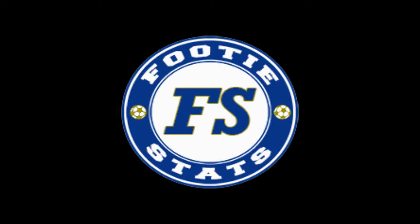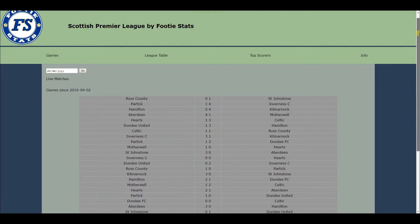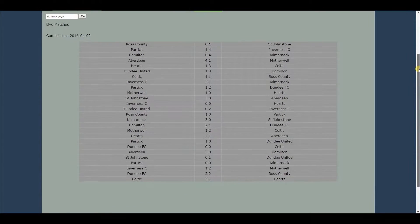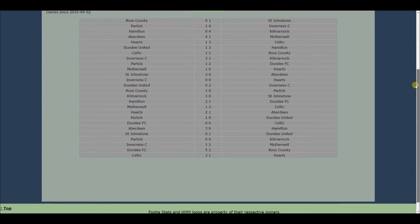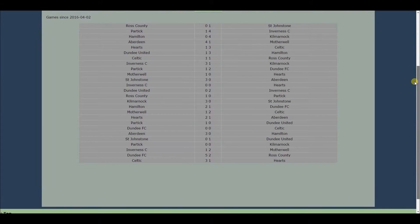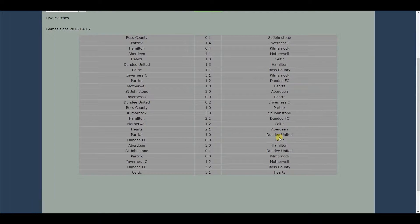FootyStats is a web application that processes data from both live football games and previous fixtures from the current season, then visualizes this data to make it more eye-catching.